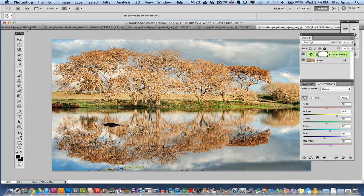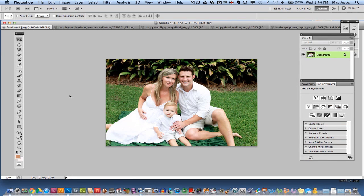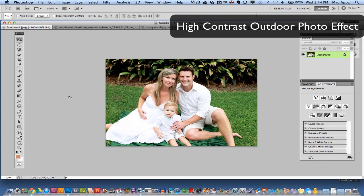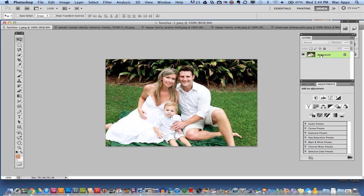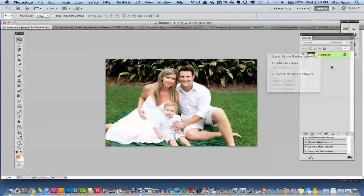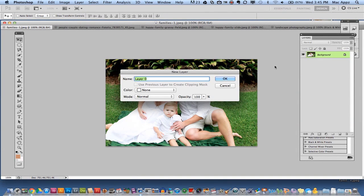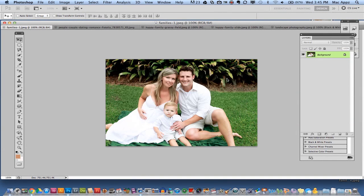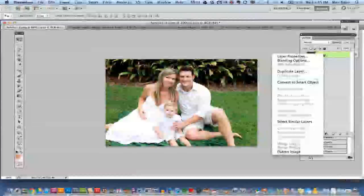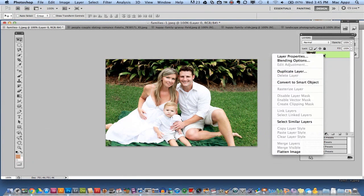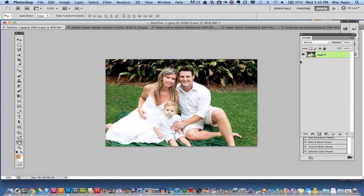The next one we're going to work on is a high contrast outdoor photo effect. Right-click or control-click on your layer, go ahead and unlock that layer, click okay, and then right-click on that layer and go to blending options.